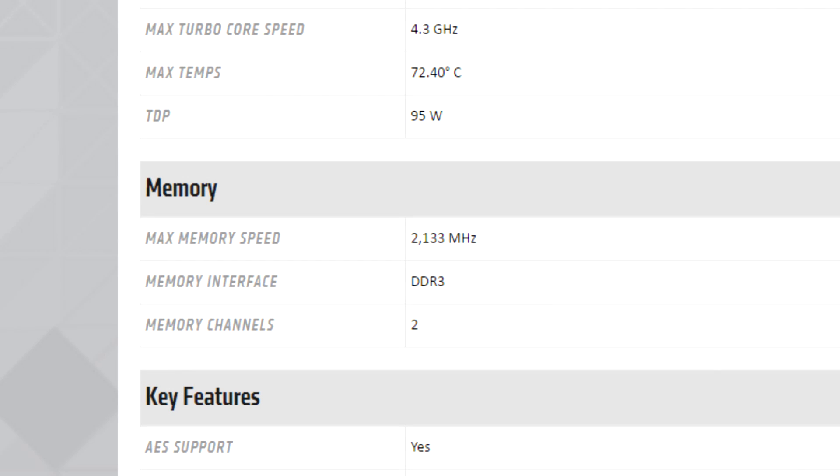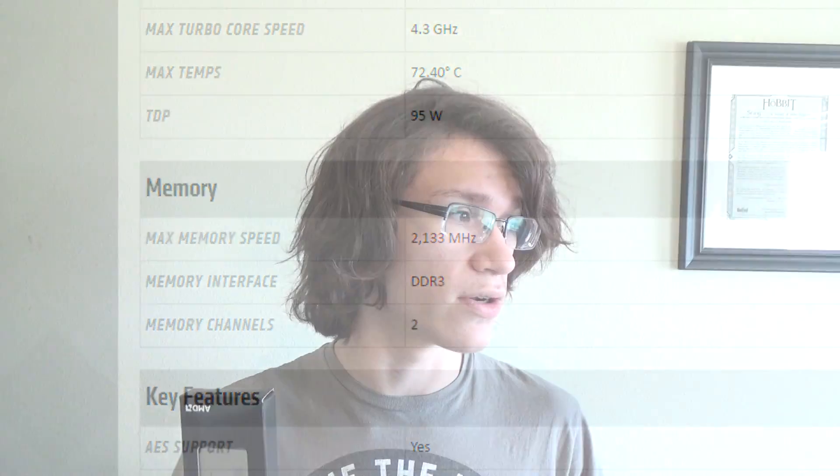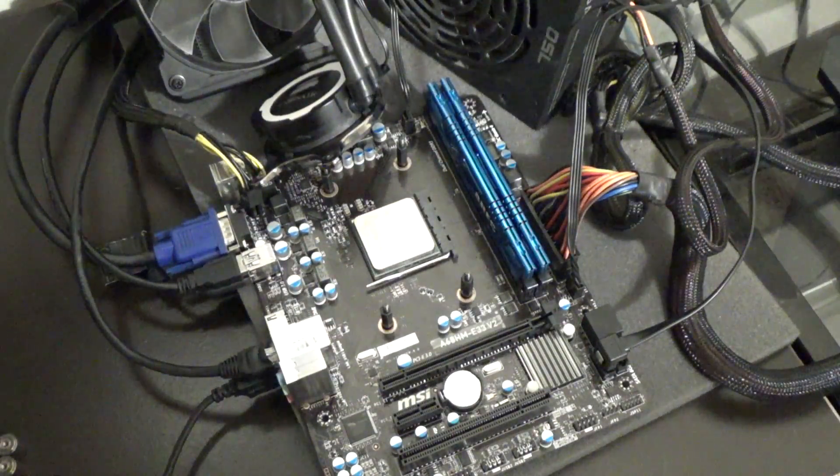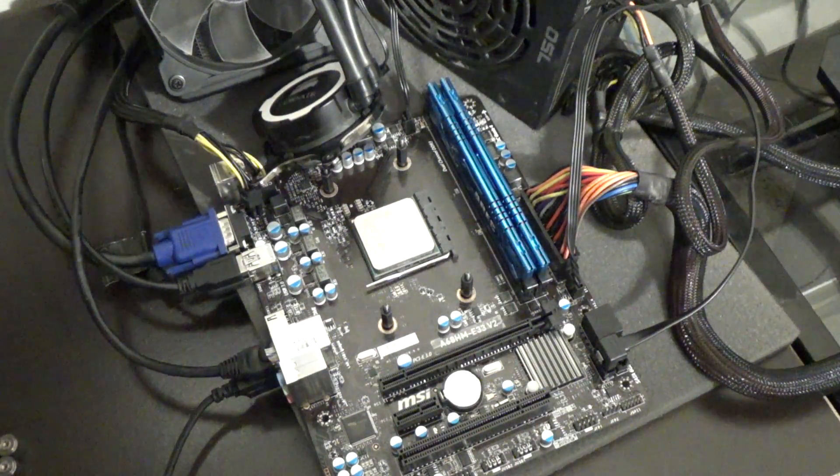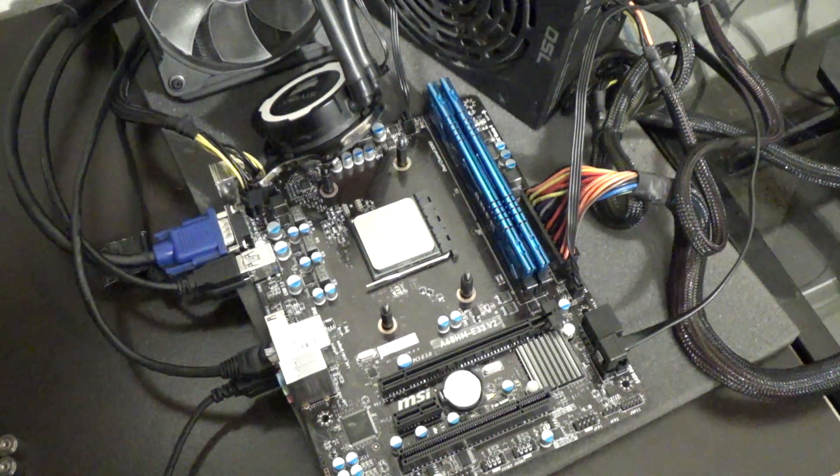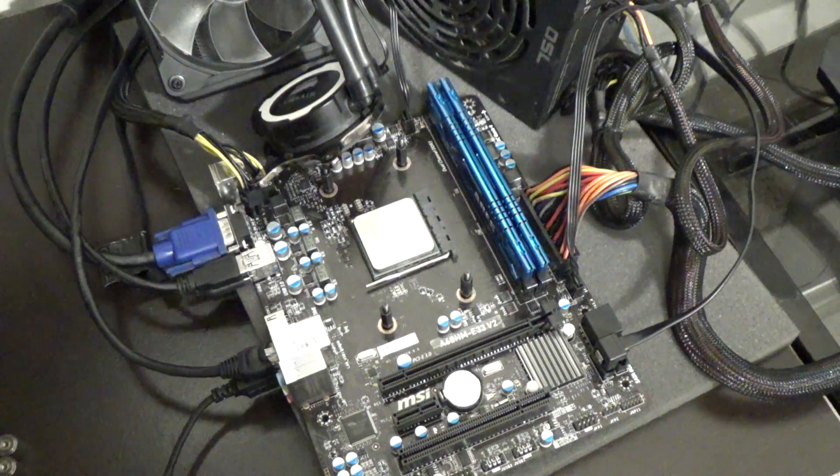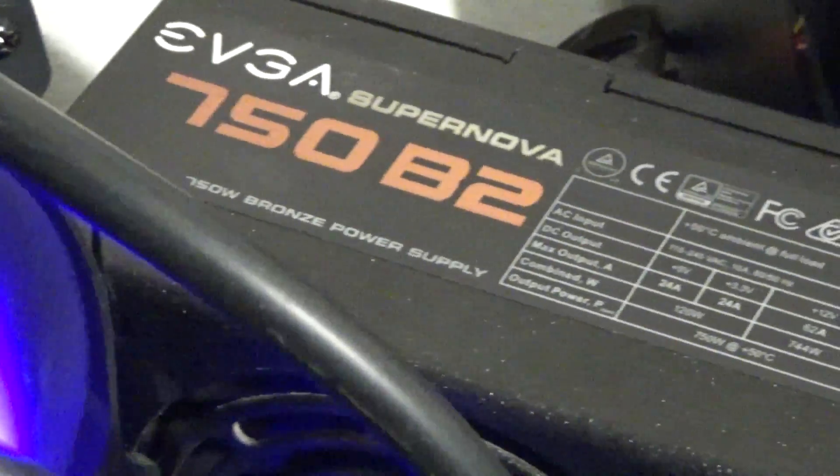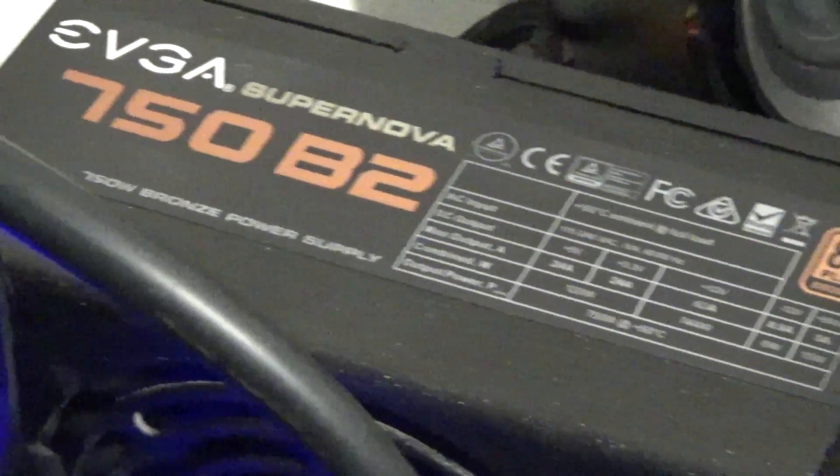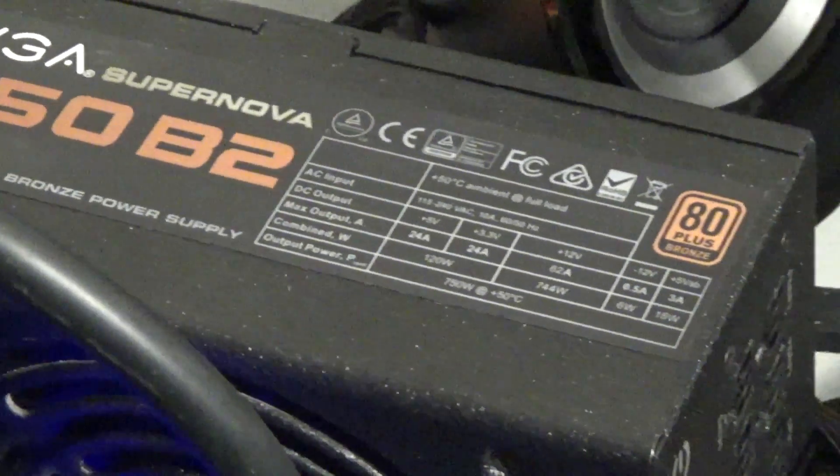It's on AMD's 28nm process. In terms of memory, it can handle two channels of 2133MHz memory. The system I'm testing this on consists of an MSI A68HM E33V2 FM2 Plus motherboard, 8GB of 2133MHz G.Skill RipJaws memory, I'm also using a 250GB Crucial BX100 for the boot drive and a 750W power supply.